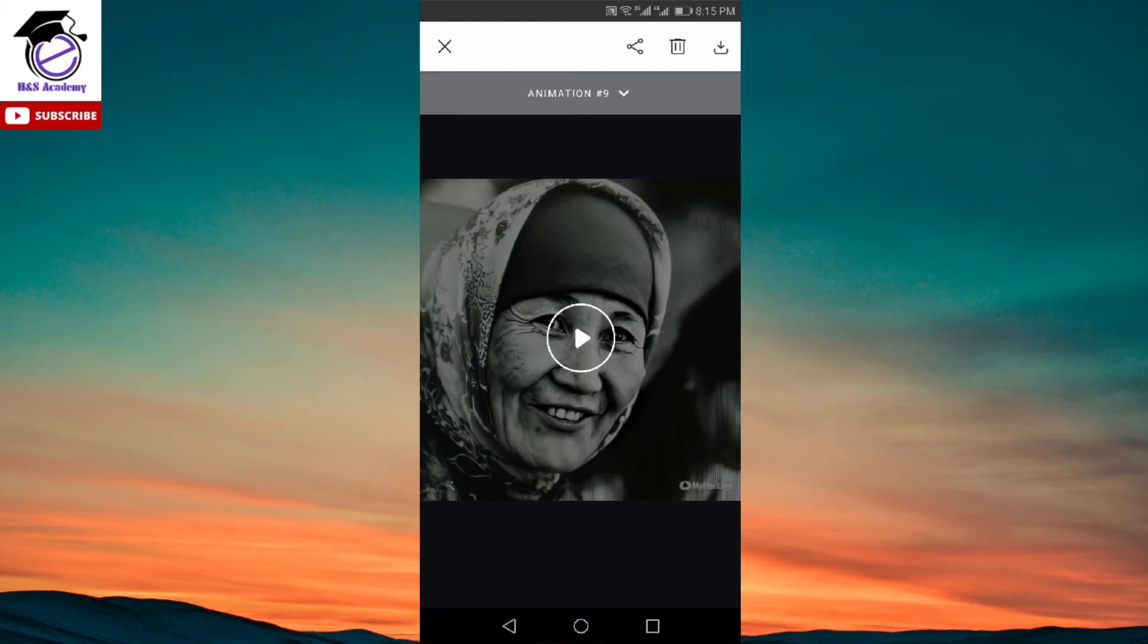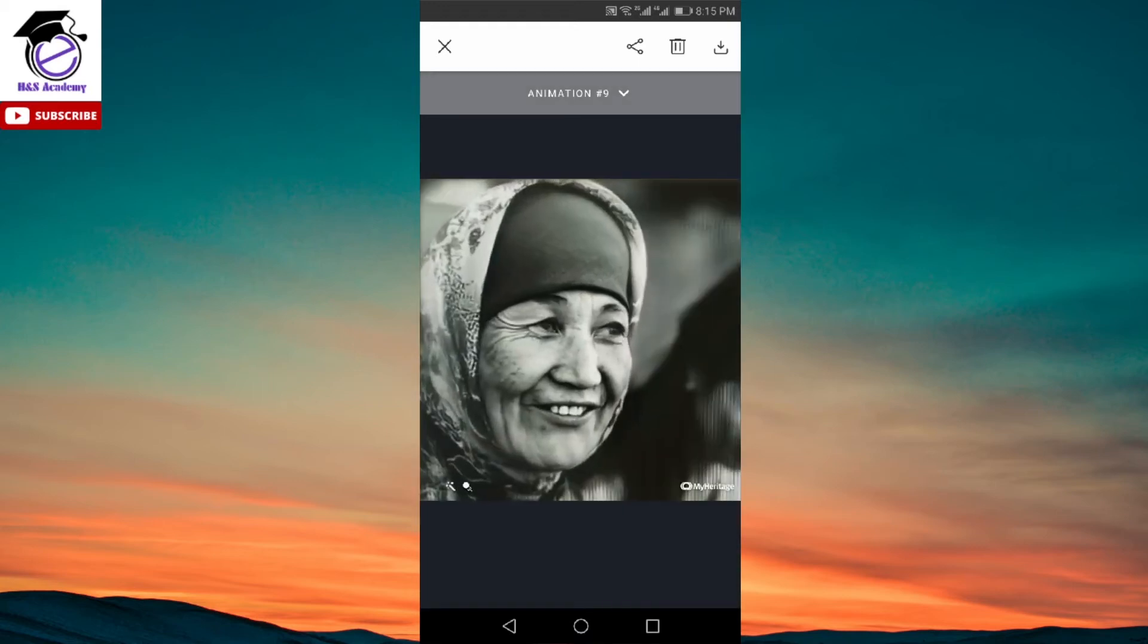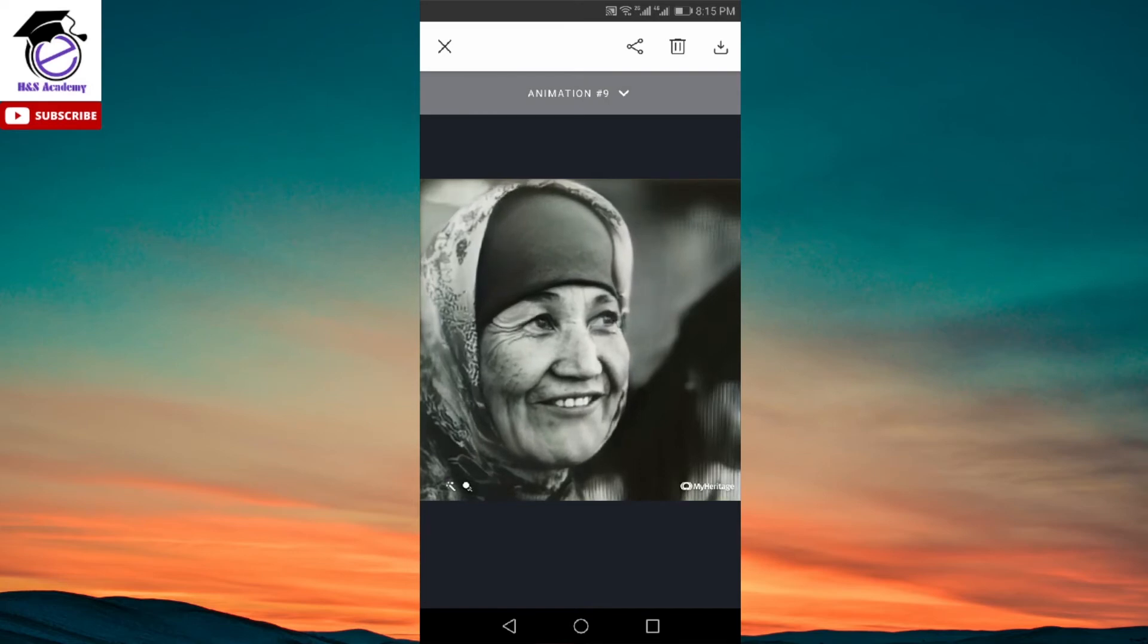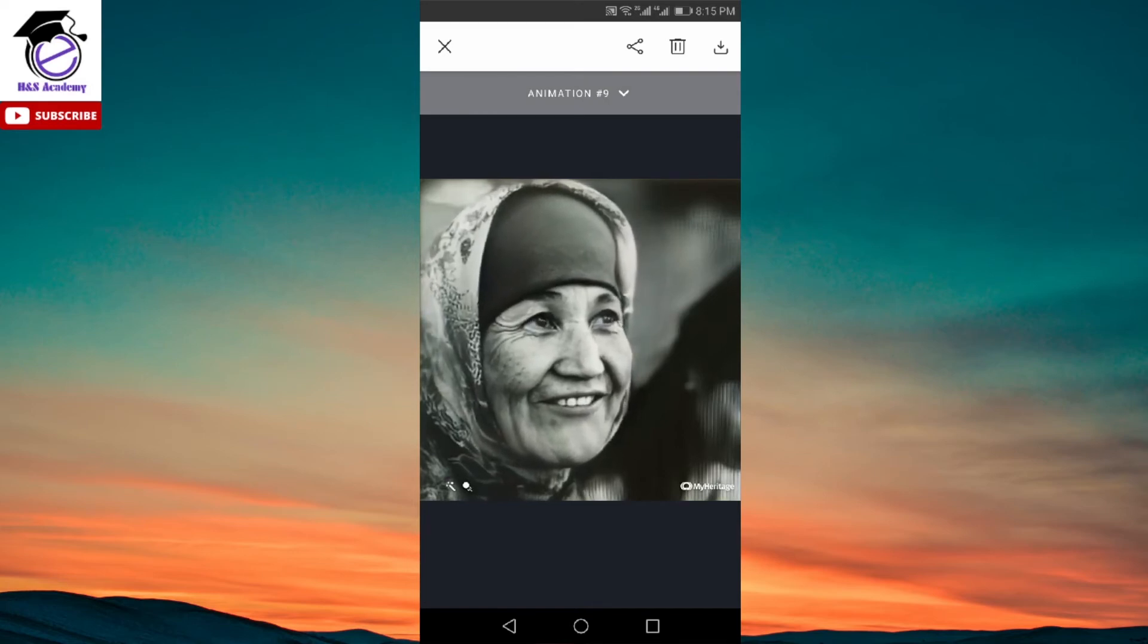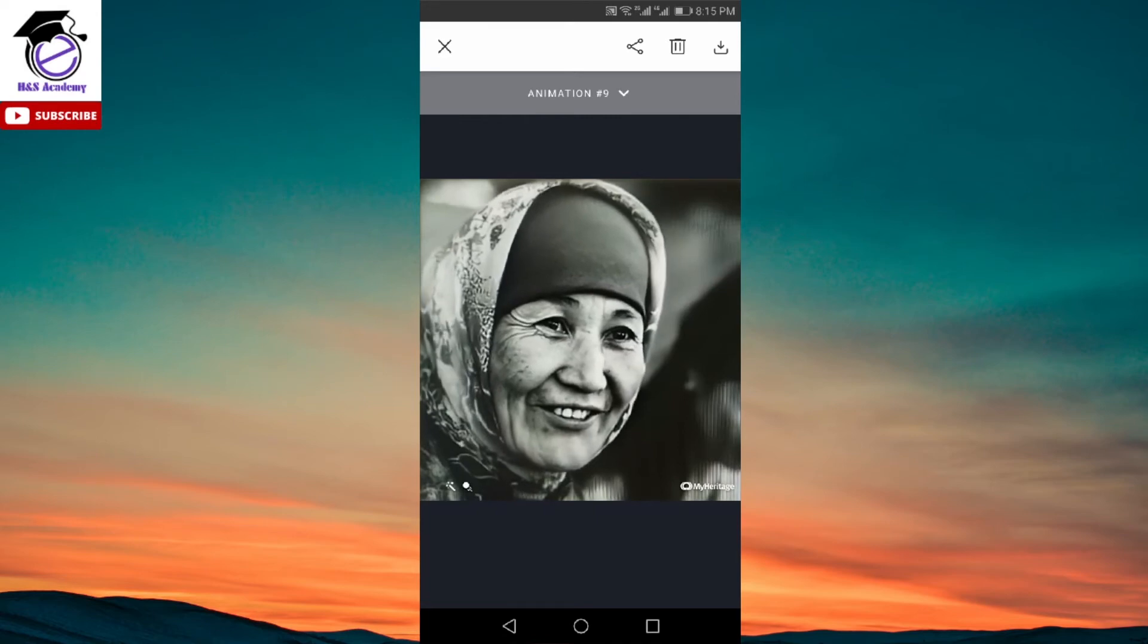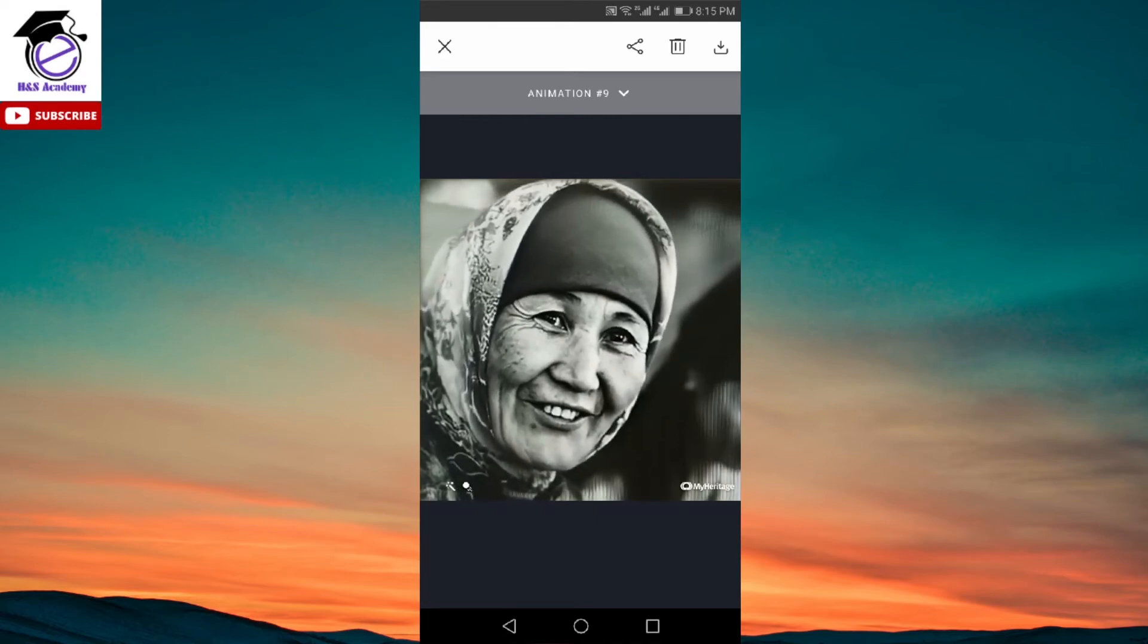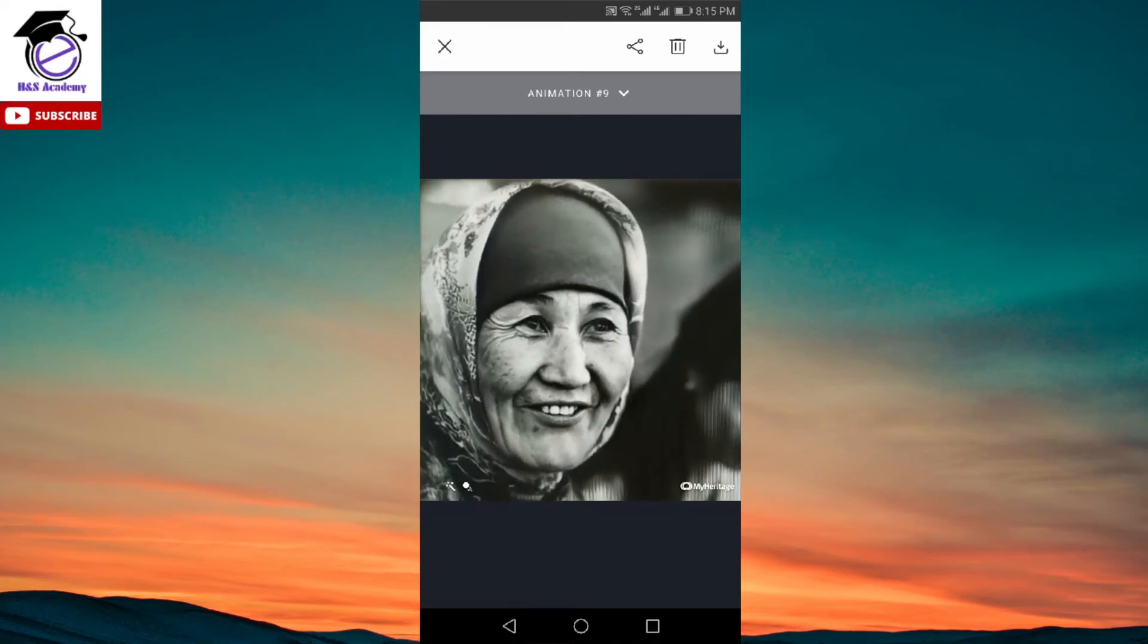So as you can see here, it has created a video of the picture. I'm just going to play it again. Let's see how it has animated the picture. And as you can see, it has animated the picture and it has created a small short video of the picture we had initially, which looks great.